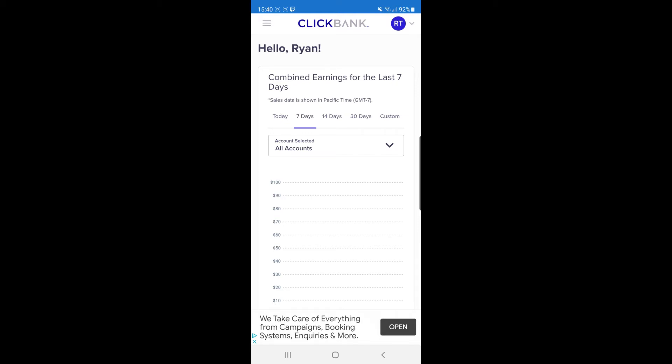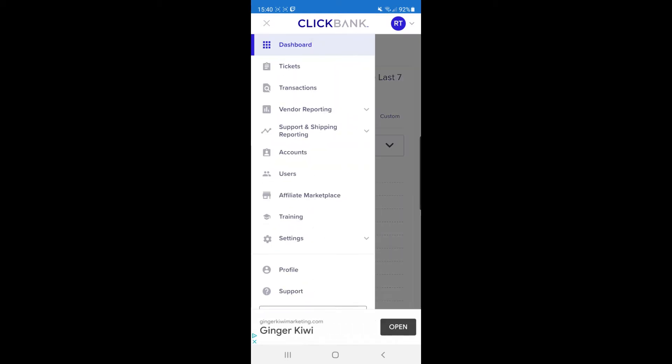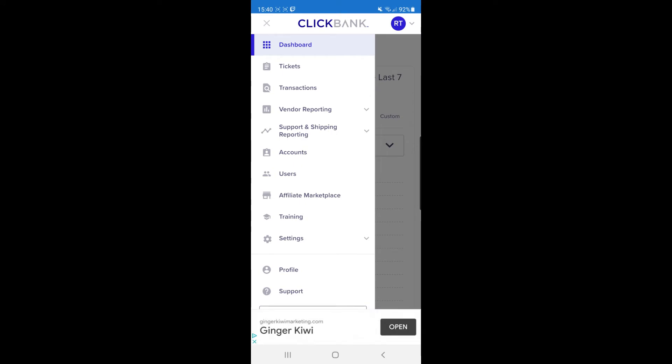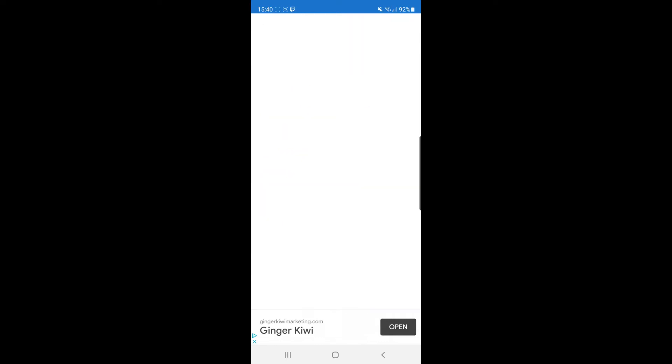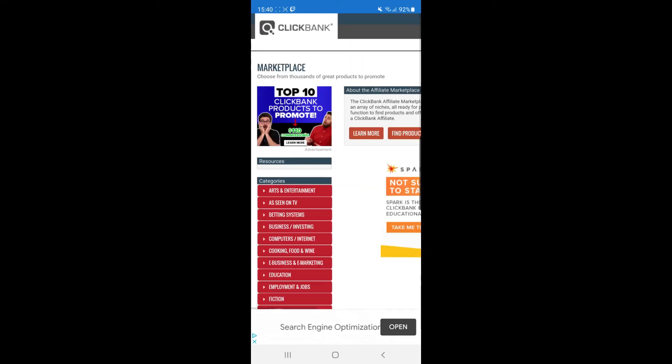From here, click on the three lines in the top left corner of the screen. Once you've clicked on that, on the left-hand side, as you can see on the list, there's an option for affiliate marketplace. If you click affiliate marketplace, it will bring you to here.